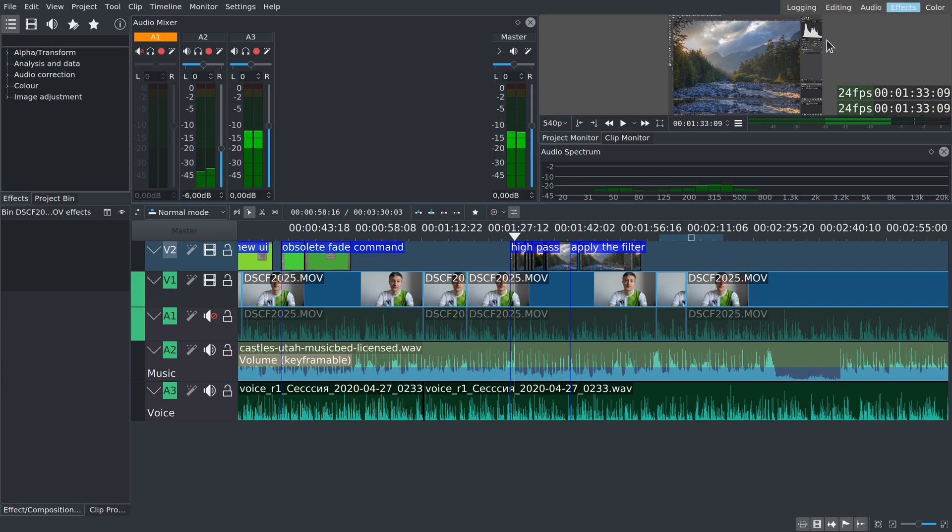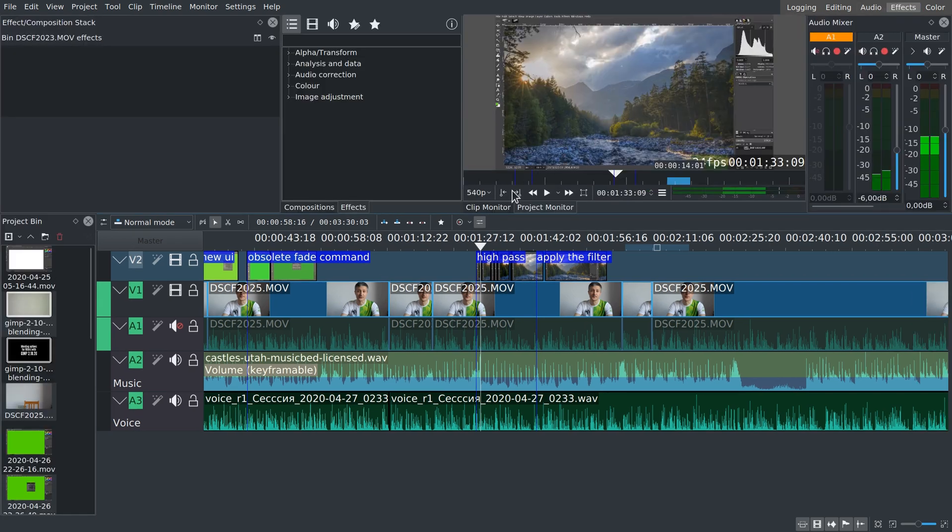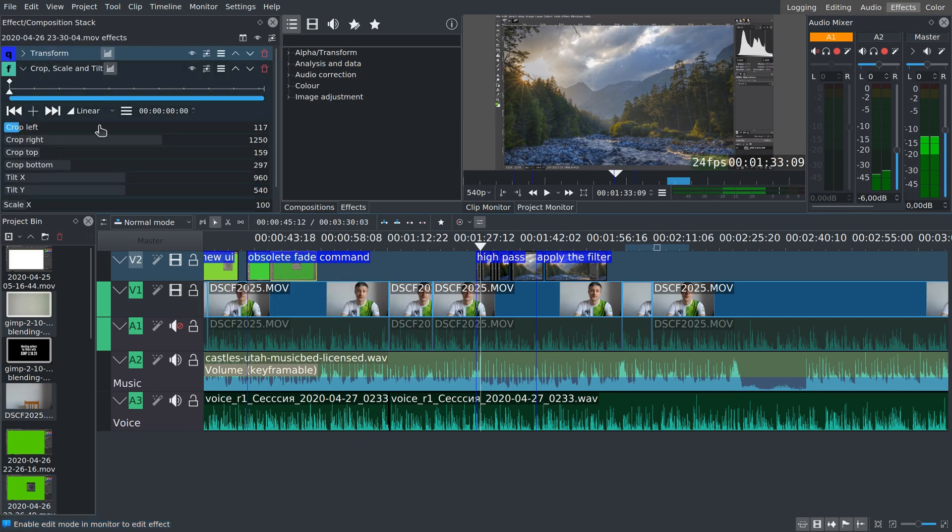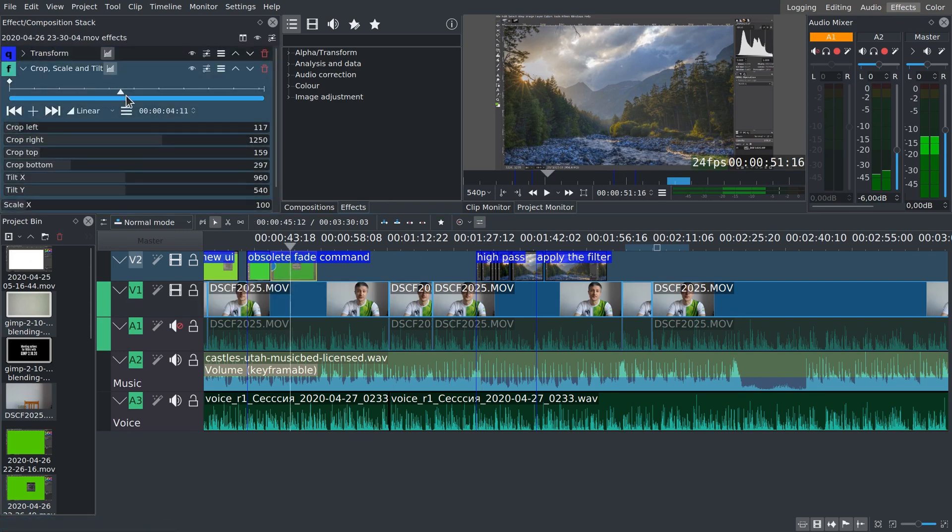The fourth dock is effects. You get to see the timeline, the viewer dock is set to project monitor by default, and you see both the list of effects and the dock where you change settings of the effects and animate them.